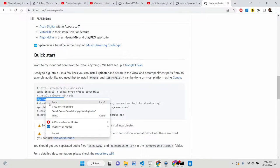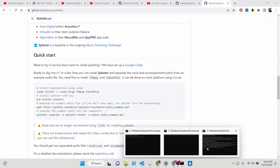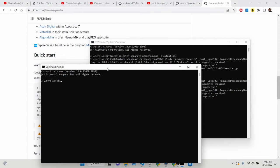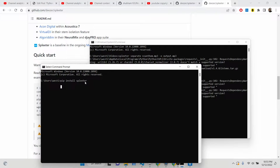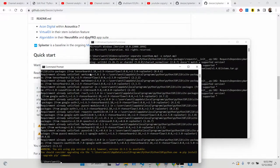You can install it using the command: pip install spleeter. Just go to the command line and install it globally if you want. The command is: pip install spleeter. Just execute this command and it will take some time to install. I have already installed it.